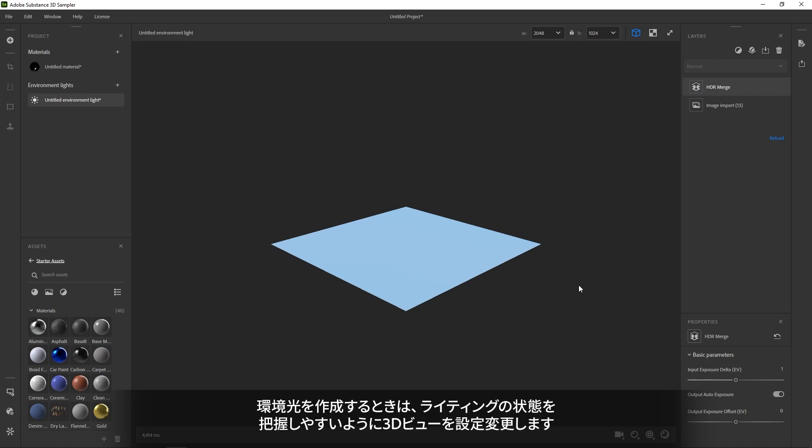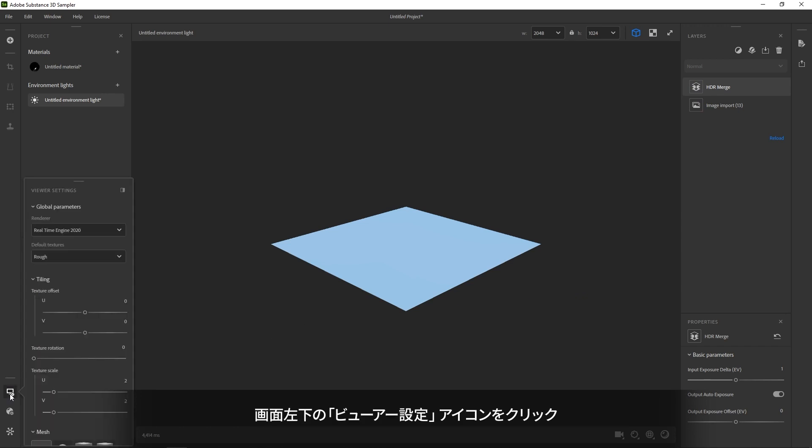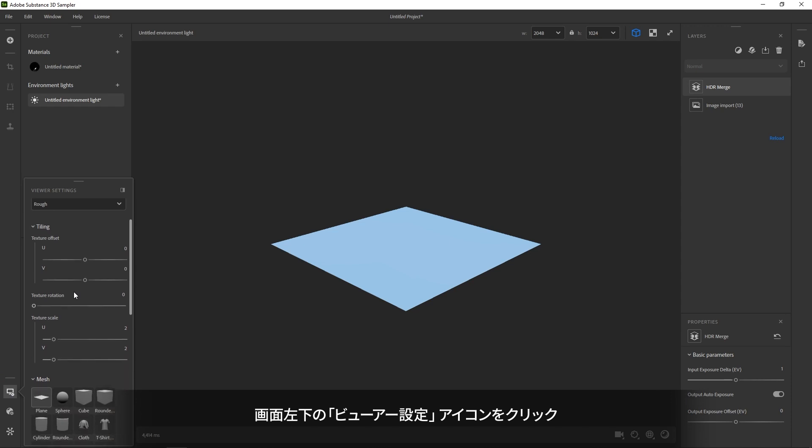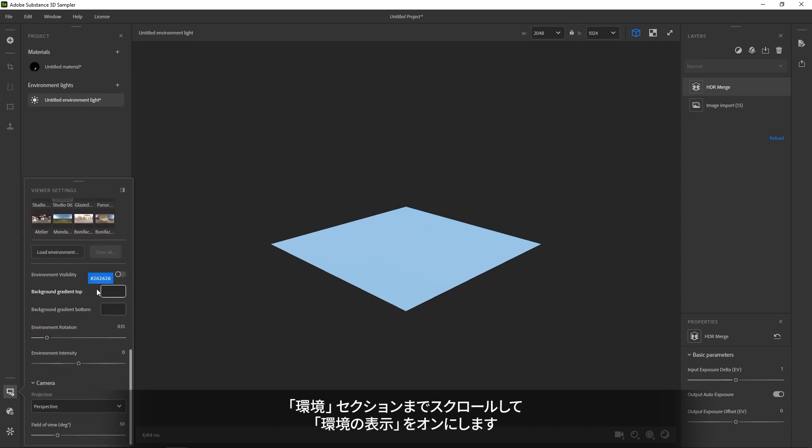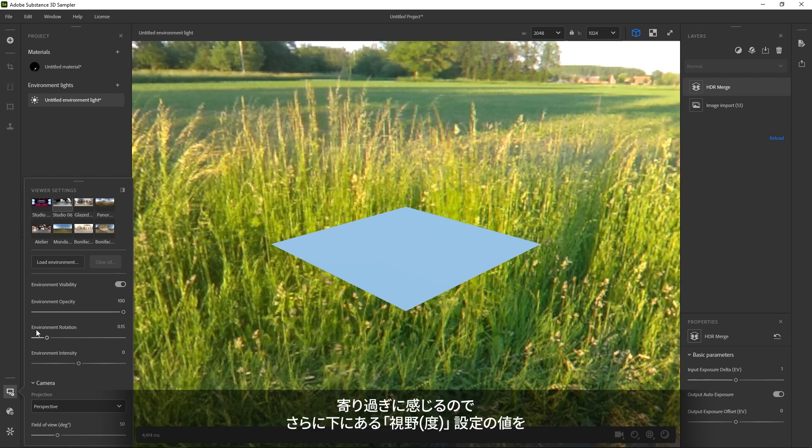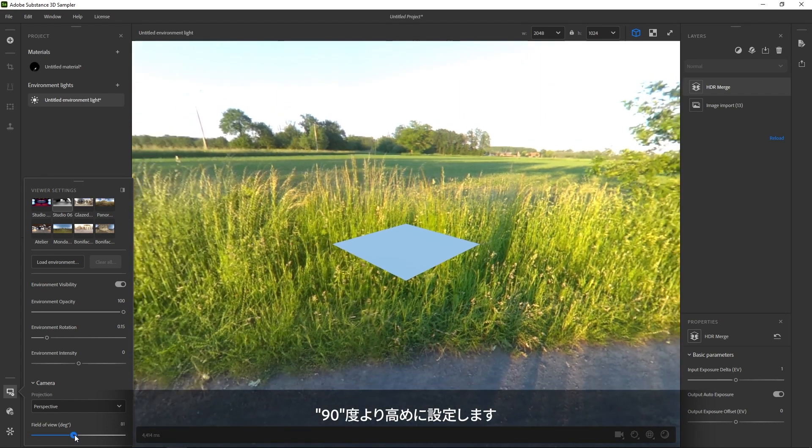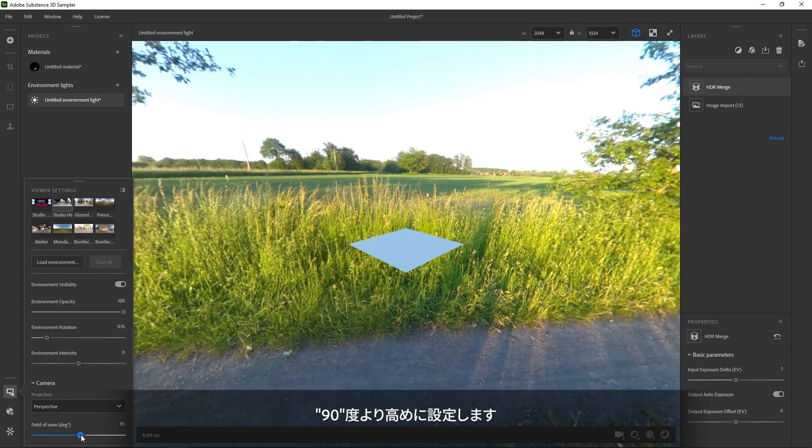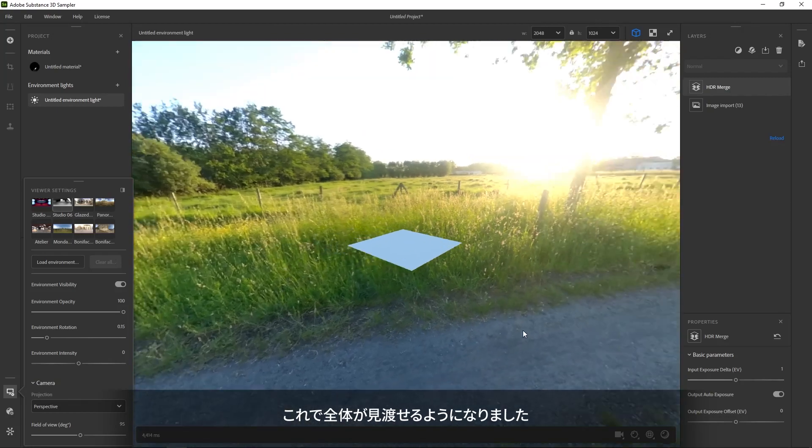With Environment Lights, you'll want to customize the 3D view a bit better to understand the lighting. Find the Viewer settings in the lower left corner. Click it and scroll down to the Environment Visibility setting and turn that on. Now you can see your environment in the background. It might feel very close up, so scroll down to the field of view setting and increase it. Somewhere above 90 degrees, you start to get a good overview.